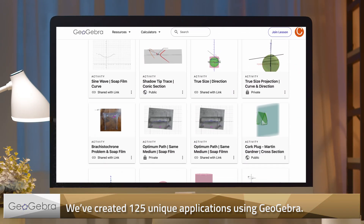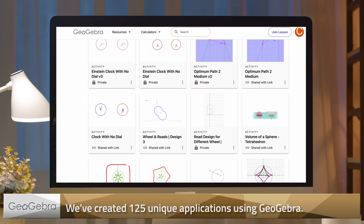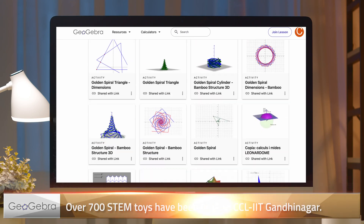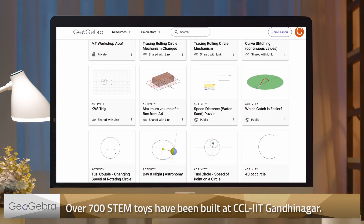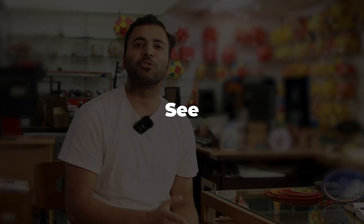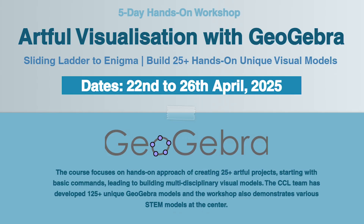In the last eight years we have created 125 unique GeoGebra applications and around 700 STEM toys. The goal is to share this as part of a five-day workshop, so see you all on 22nd April.